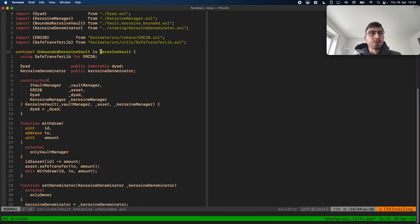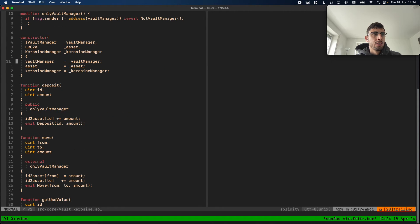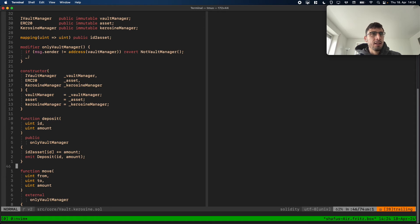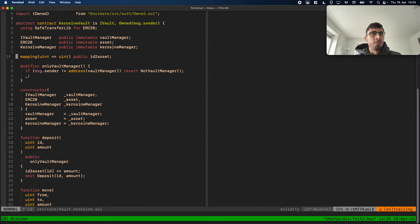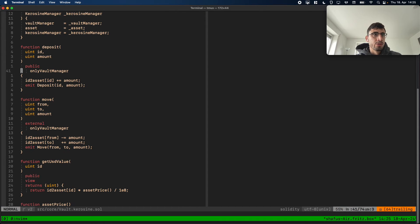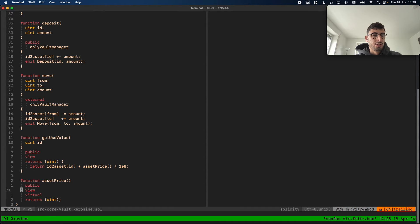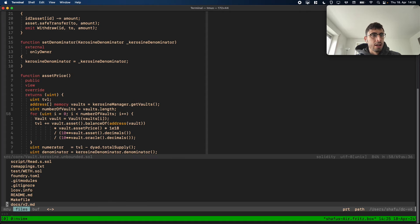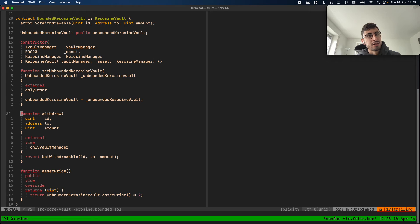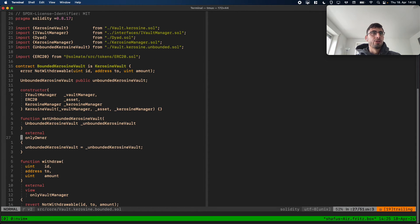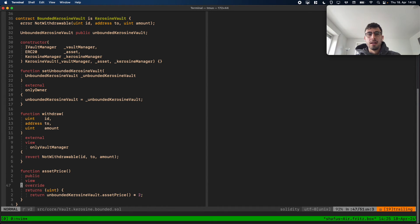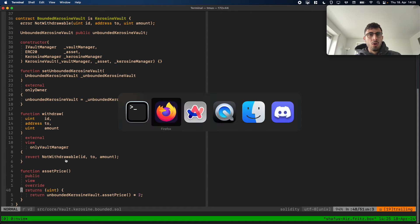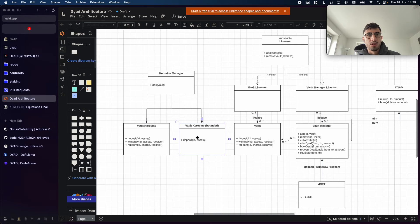The unbounded Kerosene vault inherits from the Kerosene vault base contract, which is basically like the vaults we've already audited and deployed, with some minor changes. We have the Kerosene manager and the asset price which is overridden by the actual implementation. Then looking at the bounded vault, it has the special property of being non-withdrawable, and its asset price is double that of unbounded — so if you deposit bounded Kerosene it accounts for double the price.